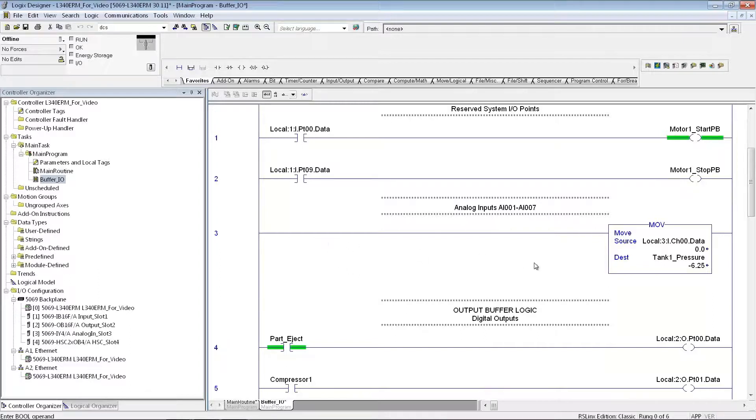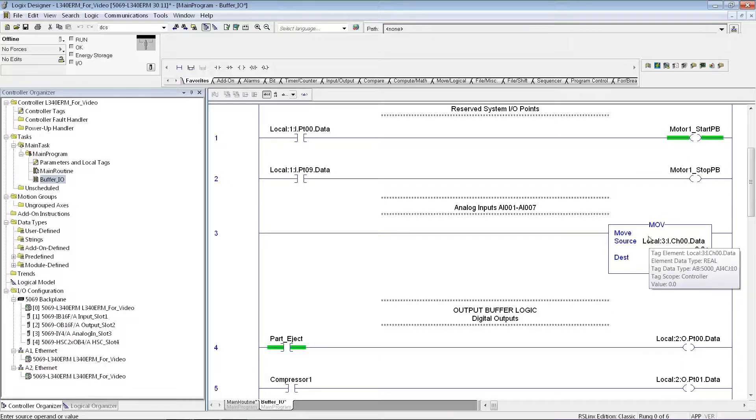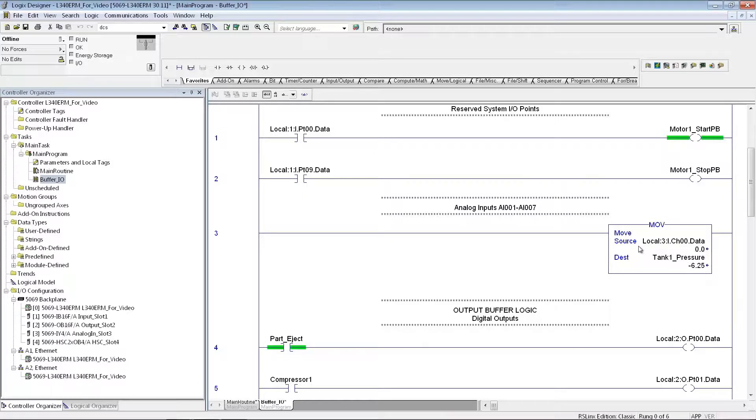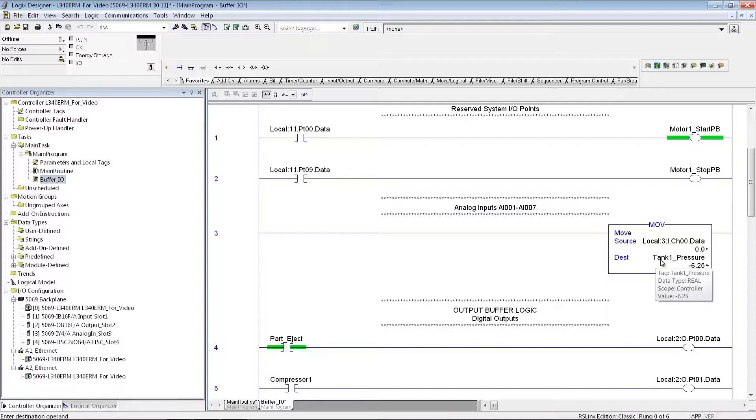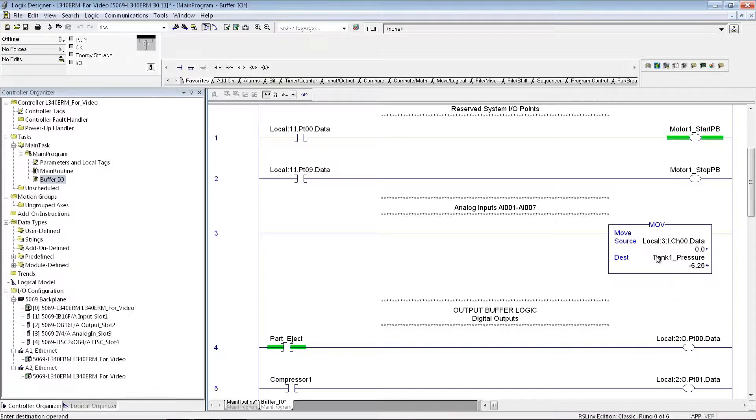If I have an analog input, for instance, my IY4 is an analog module, I'm going to just do a move and take that input word, the first input point in that module, and I'm going to have that go to something I call tank 1 pressure, and I make that a real tag in my controller tags.